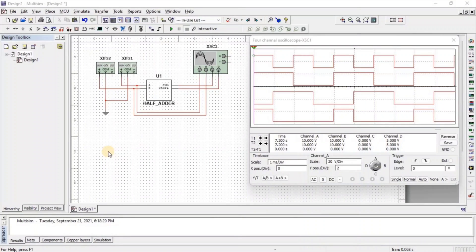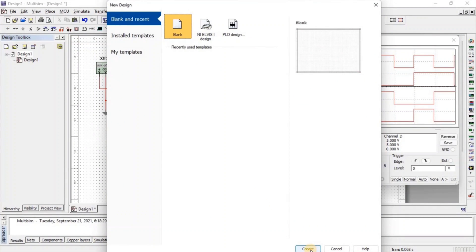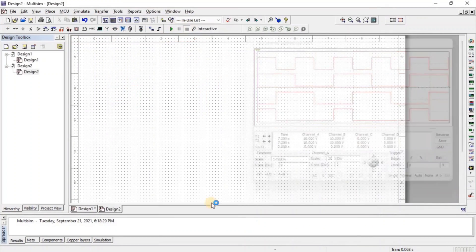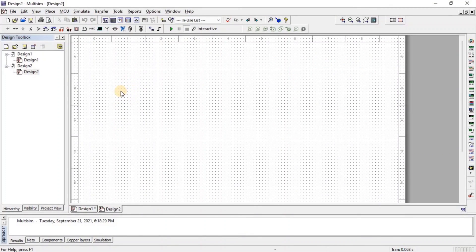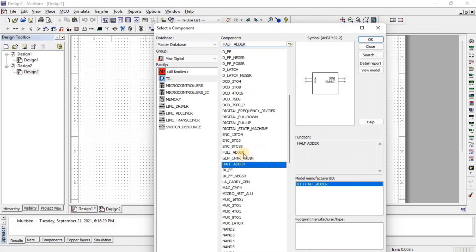Now let us look at the full adder. For that we take a new sheet — click on New and click on Create. Then go to Misc Digital, then TTL, and here we get the full adder.